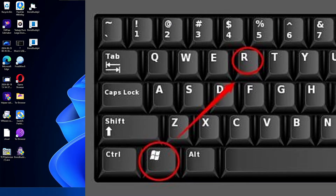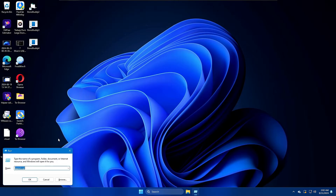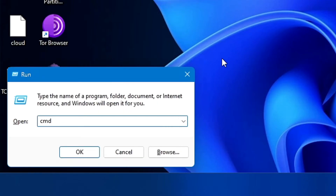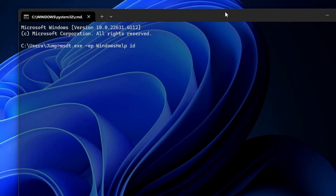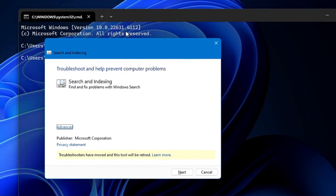The very first thing you need to do is press Windows + R on your keyboard to bring up the Run box. Type 'cmd' and click OK. In the CMD box, type the command: msdt.exe -ep windows help id SearchDiagnostic. I'll leave this command in the description so you can copy and paste it. Then hit the Enter key, which will bring up the Search and Indexing box.